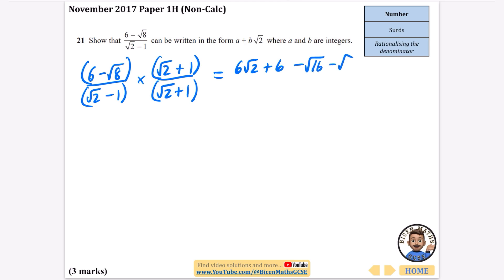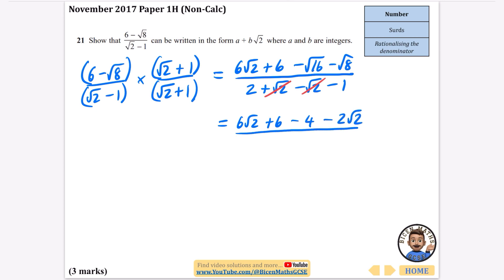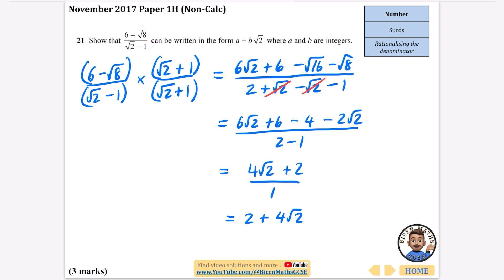For the bottom, using the shortcut: root 2 times root 2 is 2, plus root 2, minus root 2, minus 1 — those cancel, leaving 2 minus 1. The numerator gives 6 root 2 plus 6. The square root of 16 is 4, and root 8 simplifies to 2 root 2. The denominator is 2 minus 1. Dealing with the root 2s: 6 root 2 take away 2 root 2 is 4 root 2. And 6 minus 4 is 2. The denominator is 2 minus 1, which is 1, so dividing by 1 it stays the same. We get 2 plus 4 root 2, so a is 2 and b is 4.